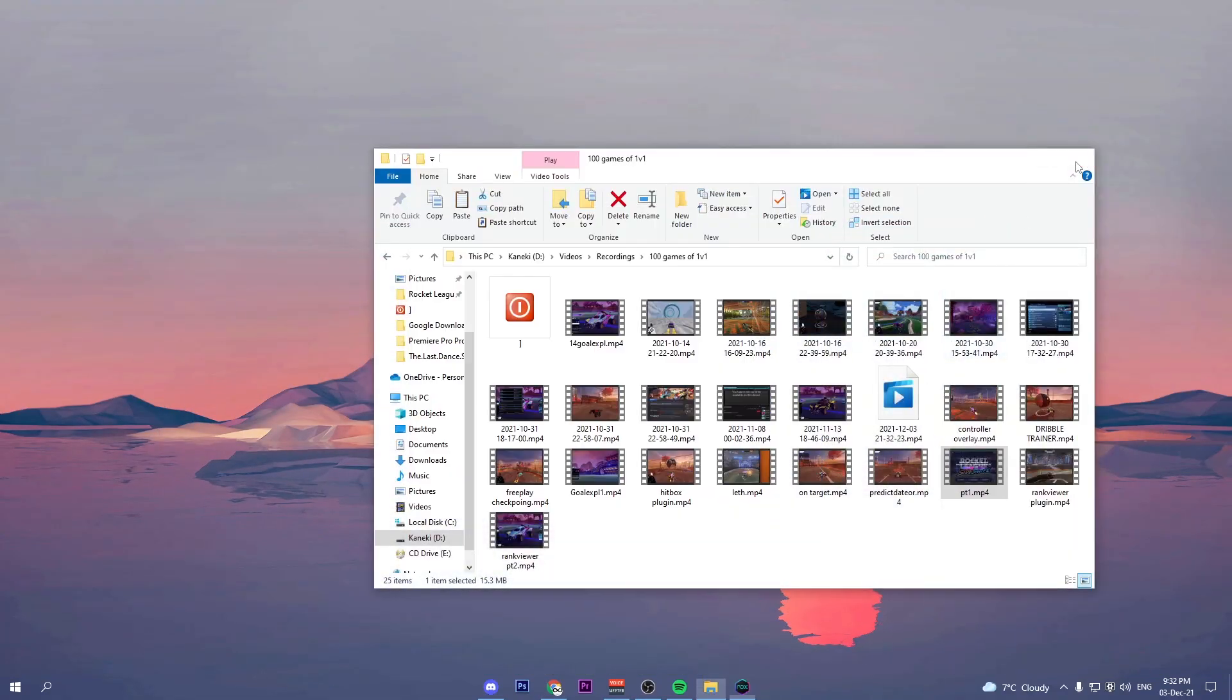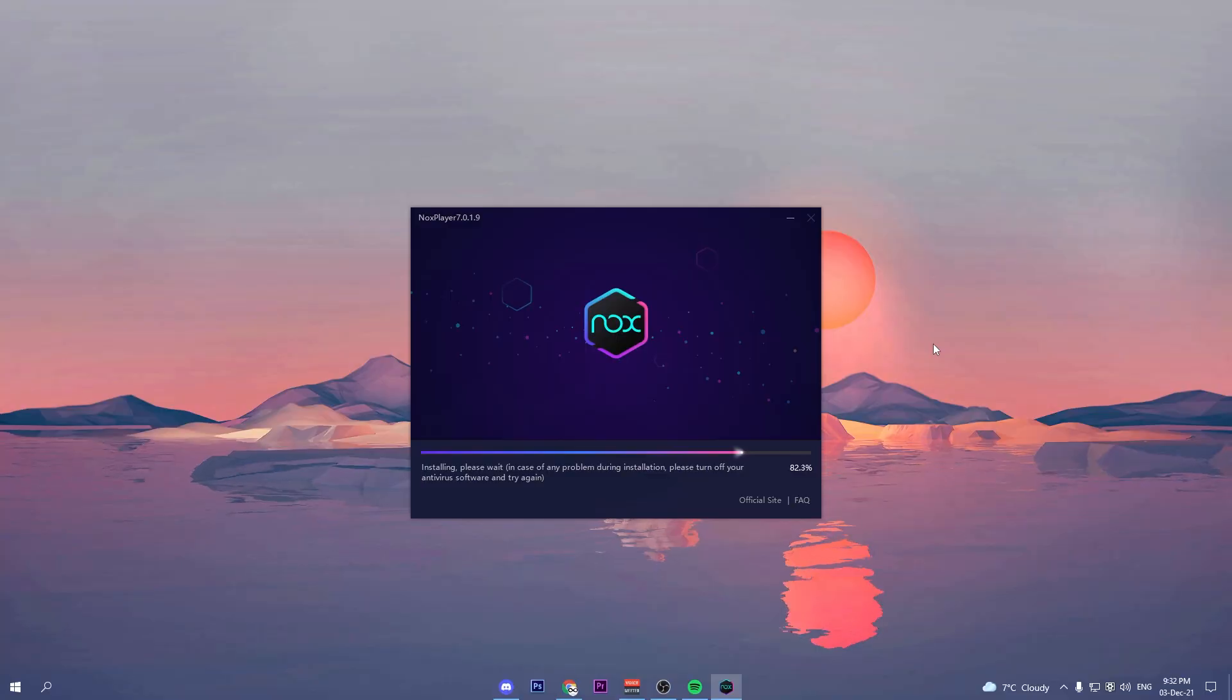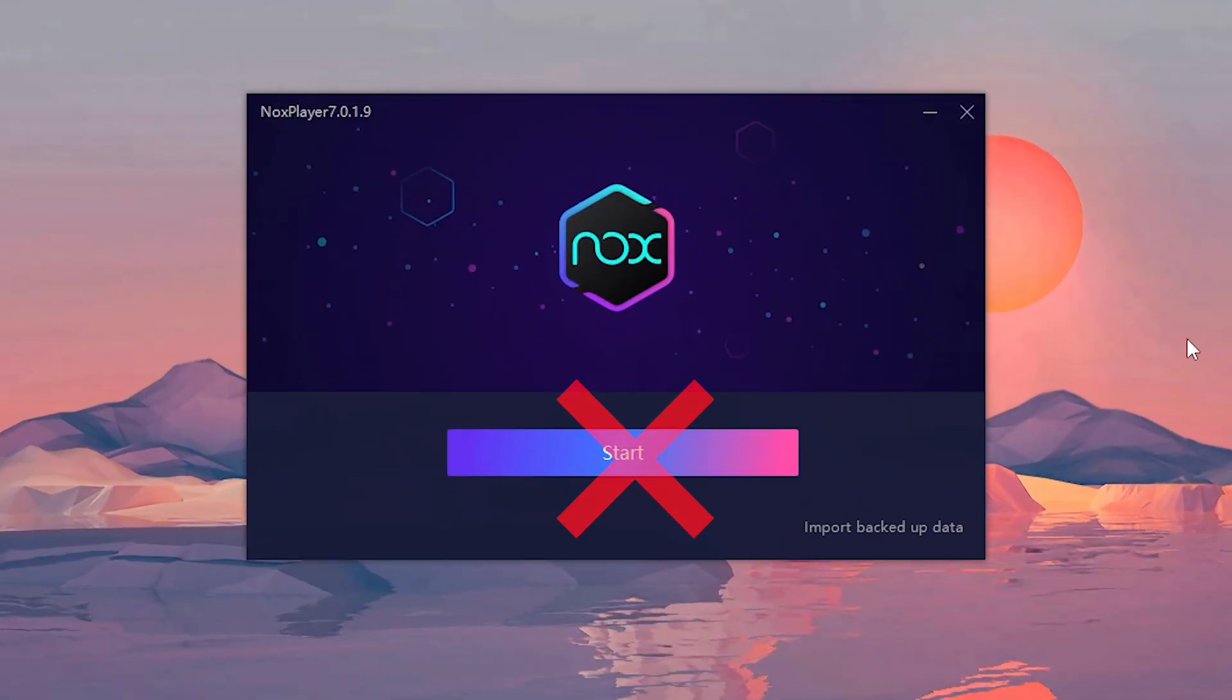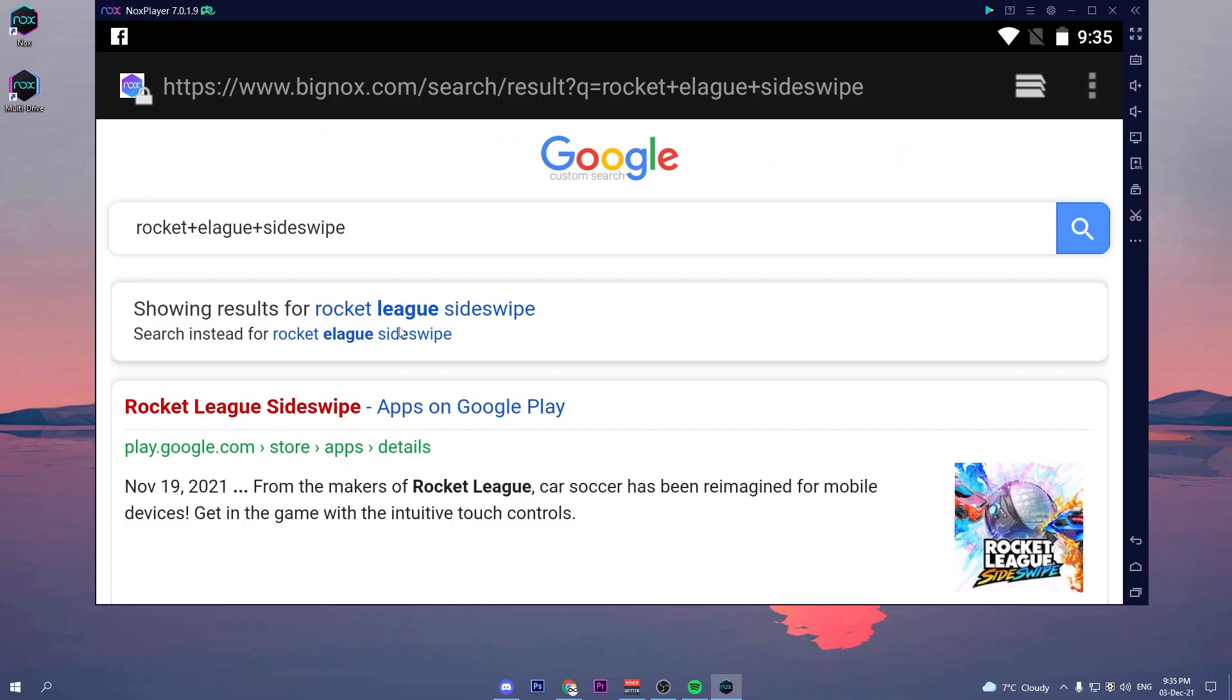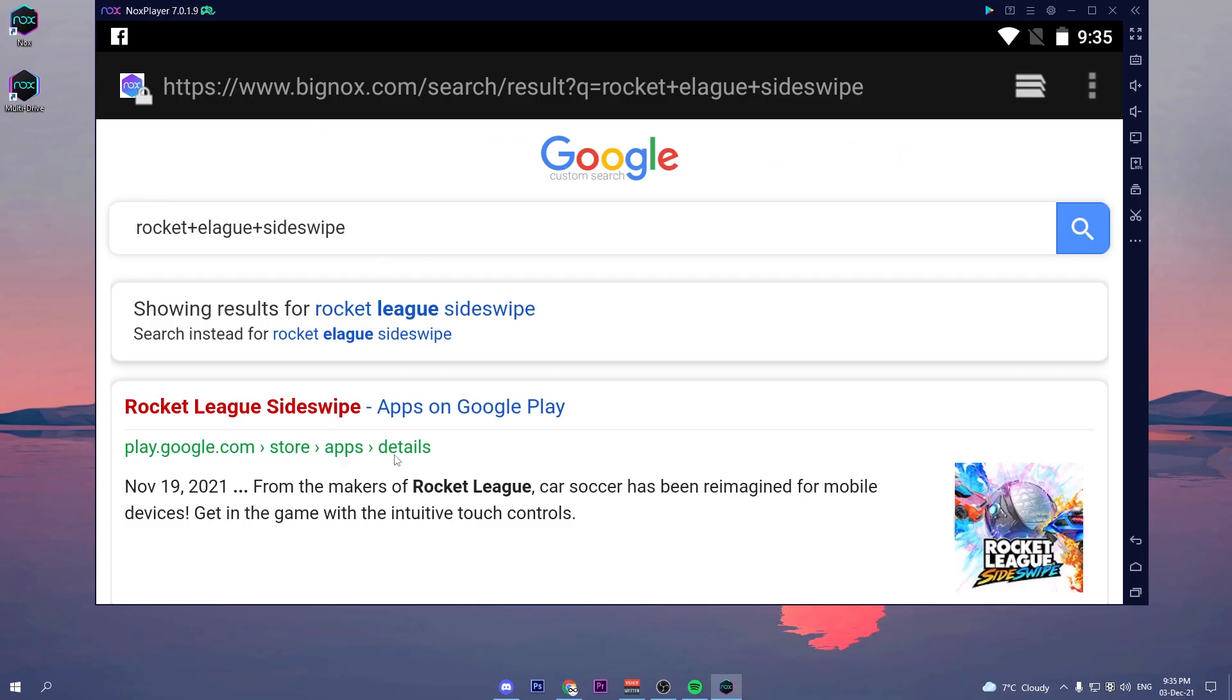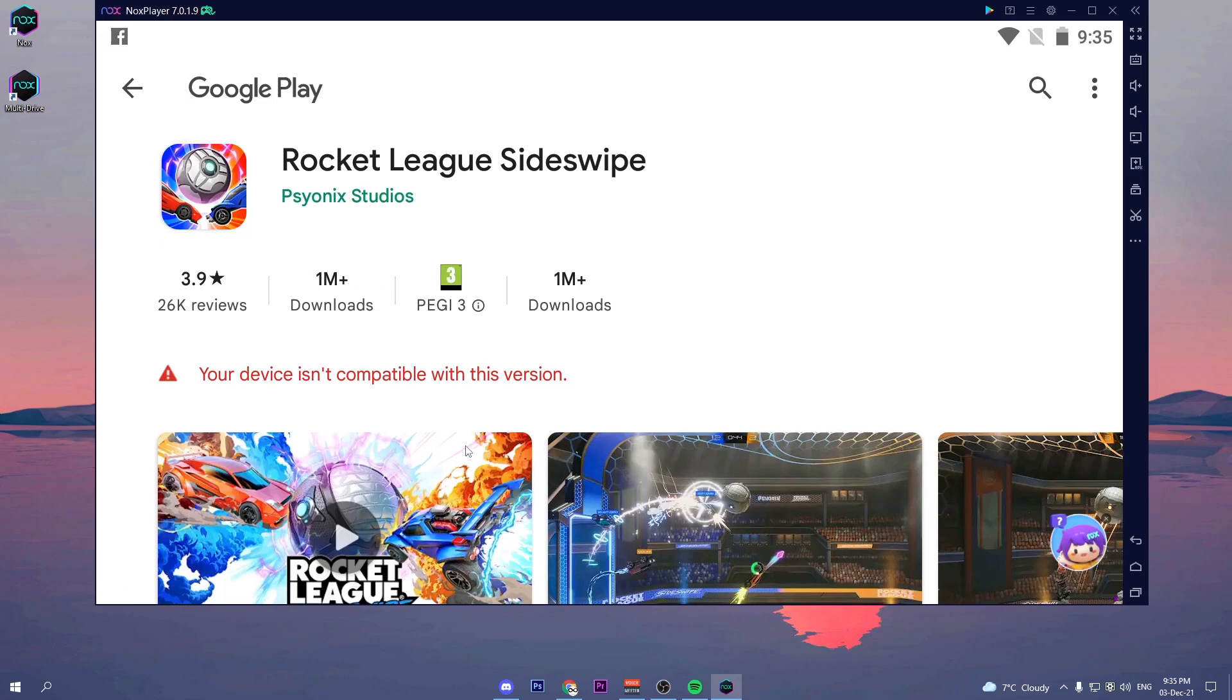Once Nox is installed, do not click play. If you do click play when you try to download Rocket League Sideswipe, it will tell you that your device is not compatible with this version.